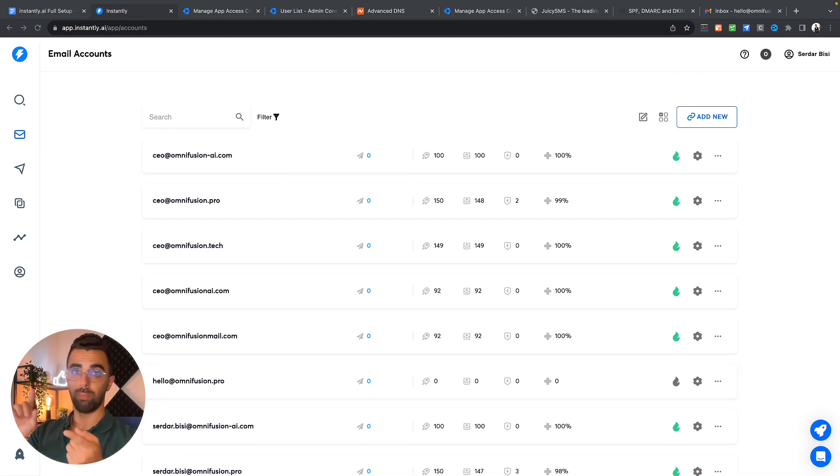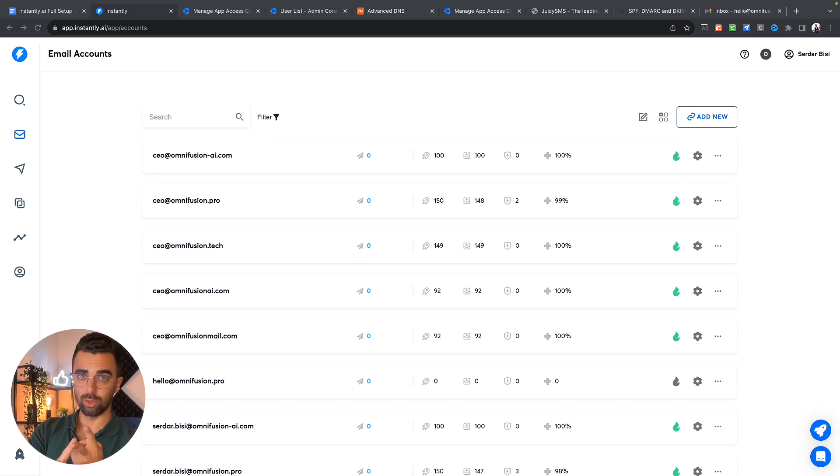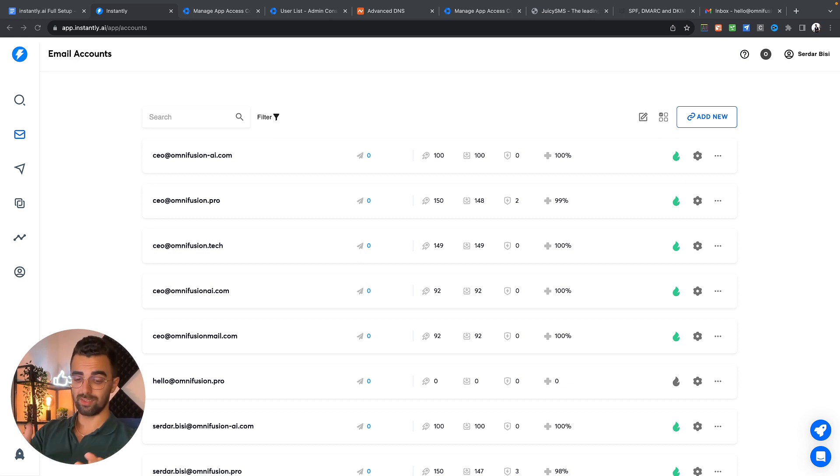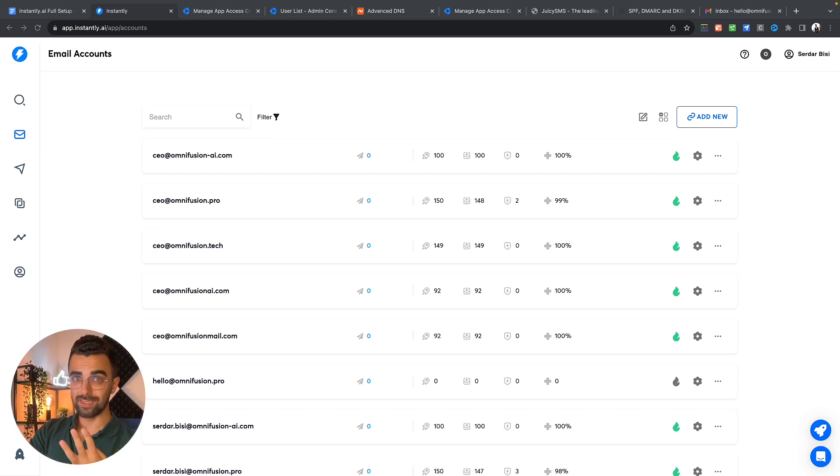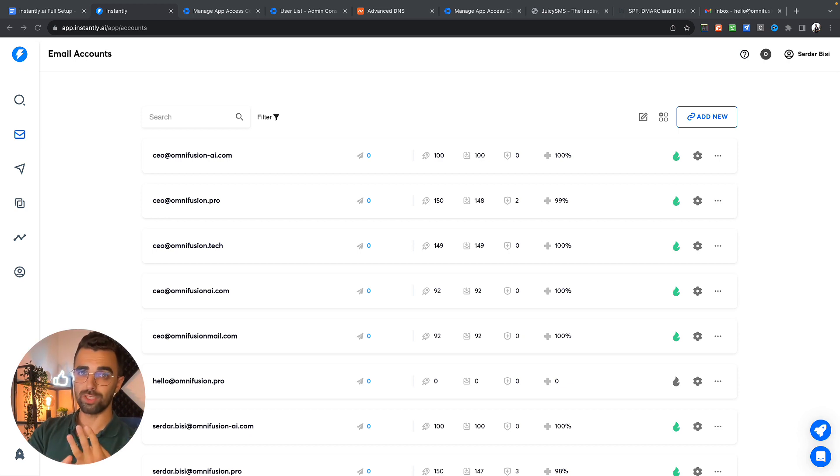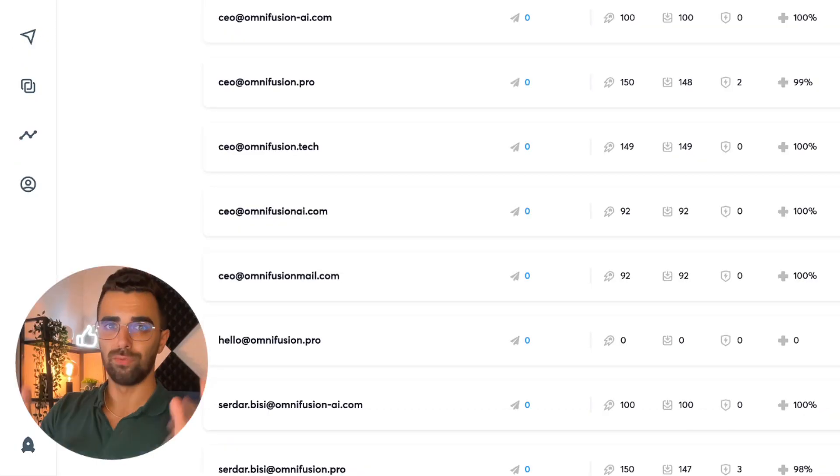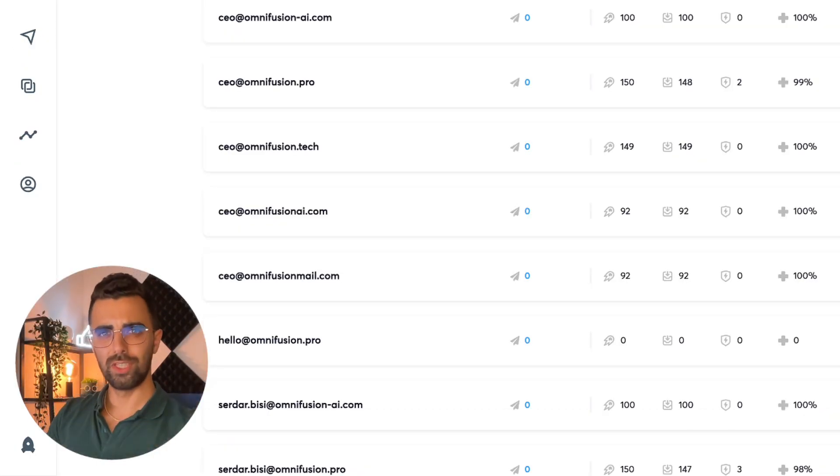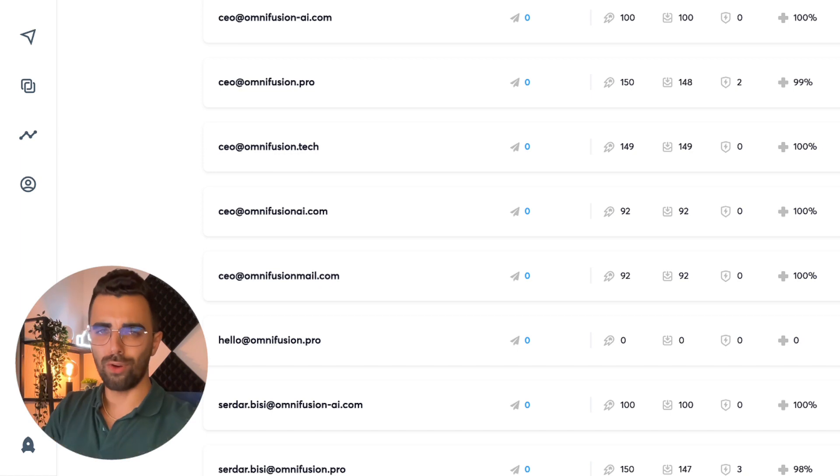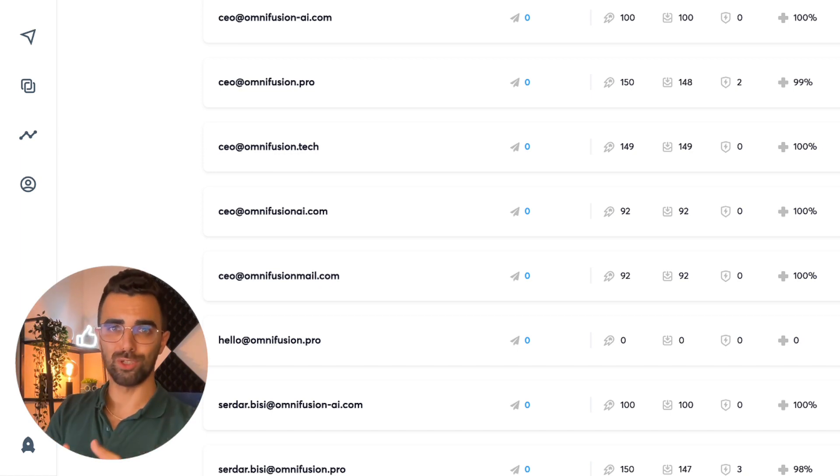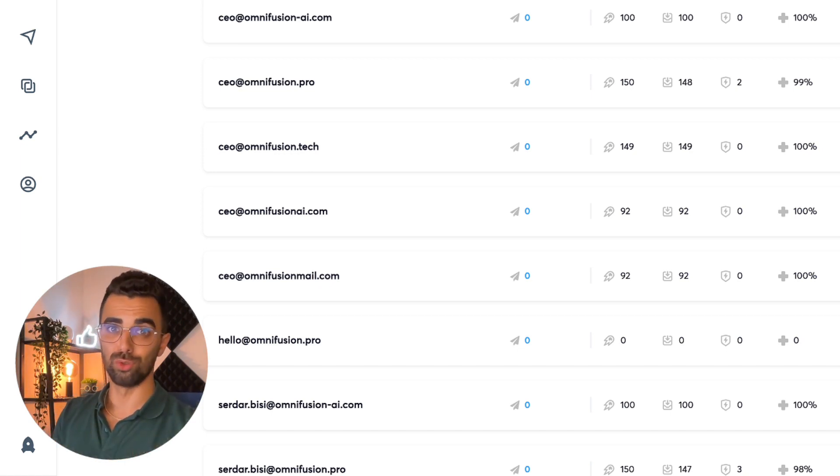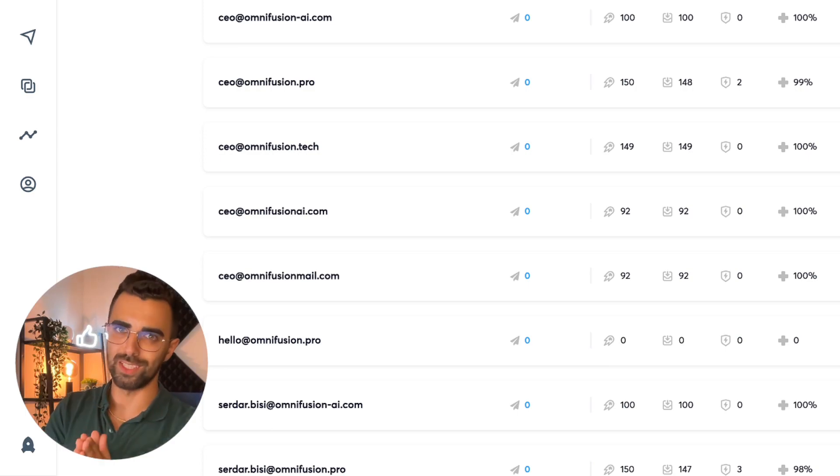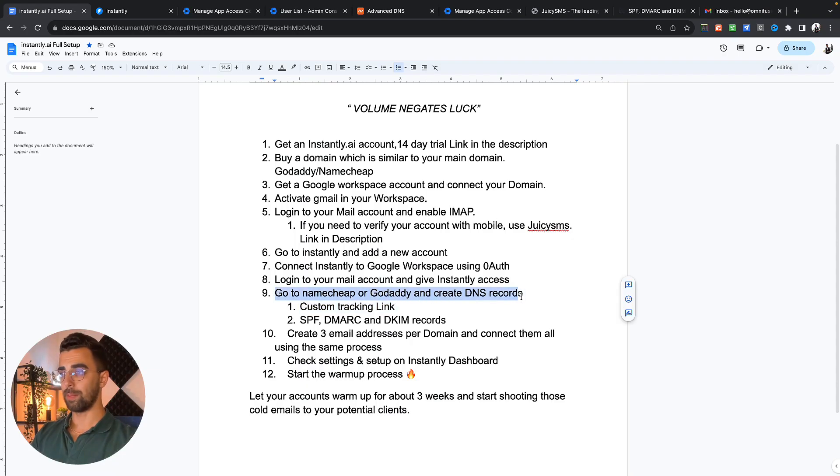So now we bought a new domain, registered to Google workspace, adjusted the settings, connected the workspace with instantly and now there's just a few more steps left until we're done. And if you find this video valuable so far please feel free to leave a like because this actually helps the algorithm on YouTube to show this to more people.